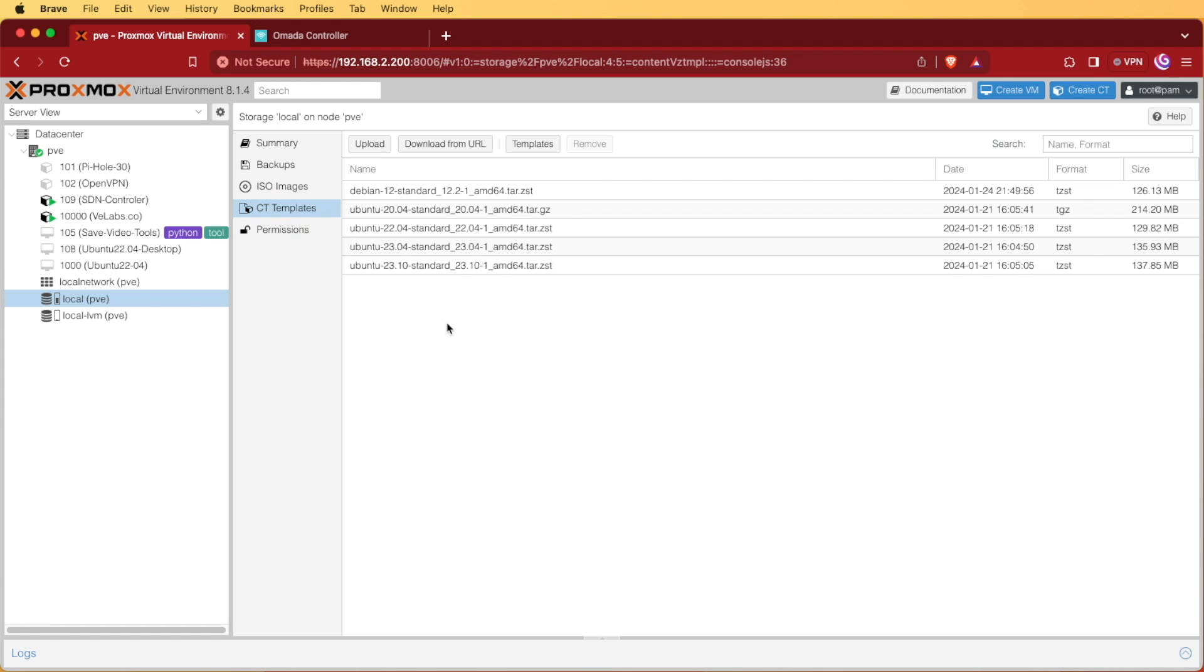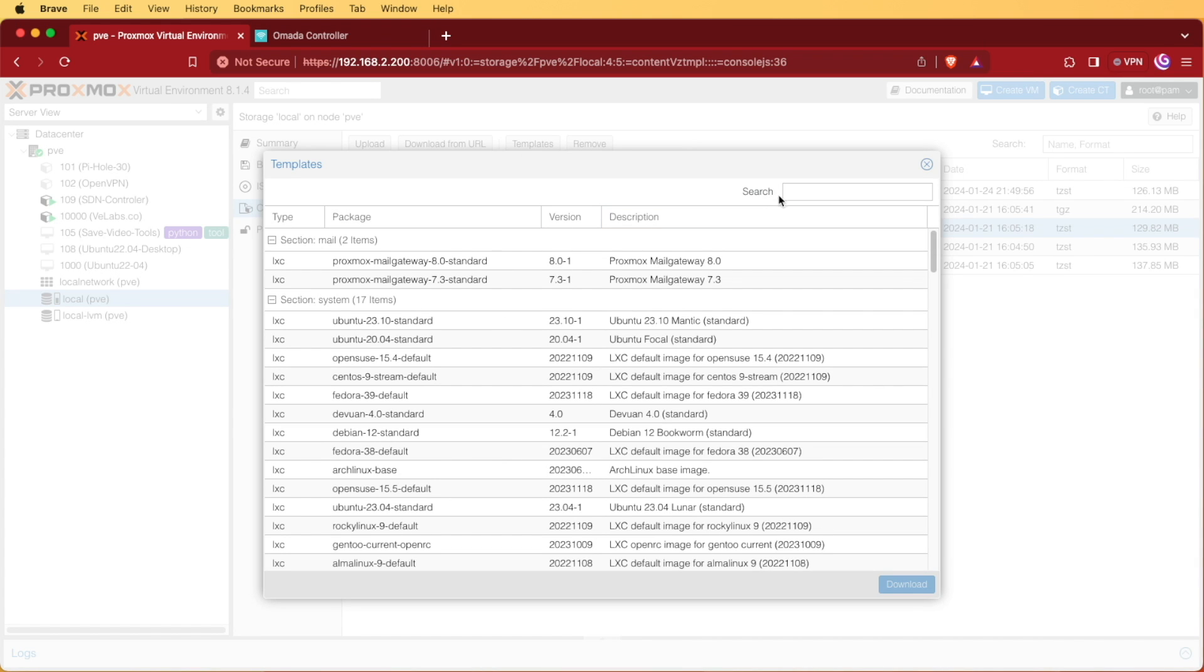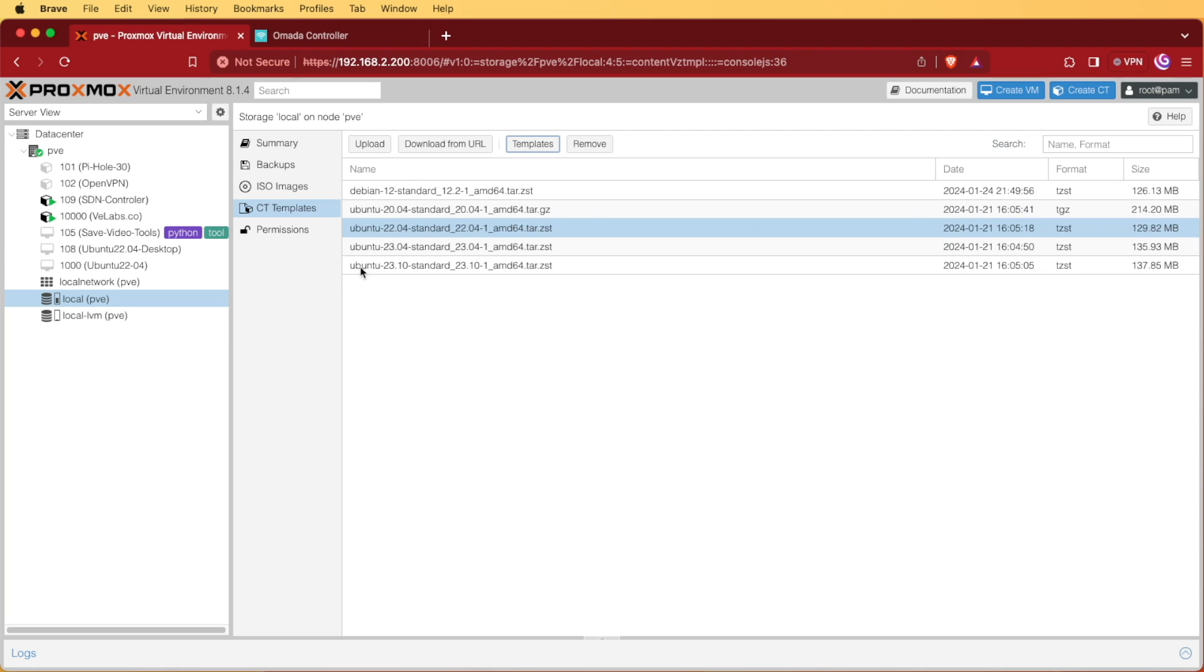In CT templates, if we don't see 22.04 like we have right here, we're going to click on templates. We're going to click in search and type Ubuntu. That should give us a list of all available Ubuntu images where we can select the 22.04 image and press download. I won't be downloading mine today as I already have it. At the point that finishes, you should see 22.04 appear right here.